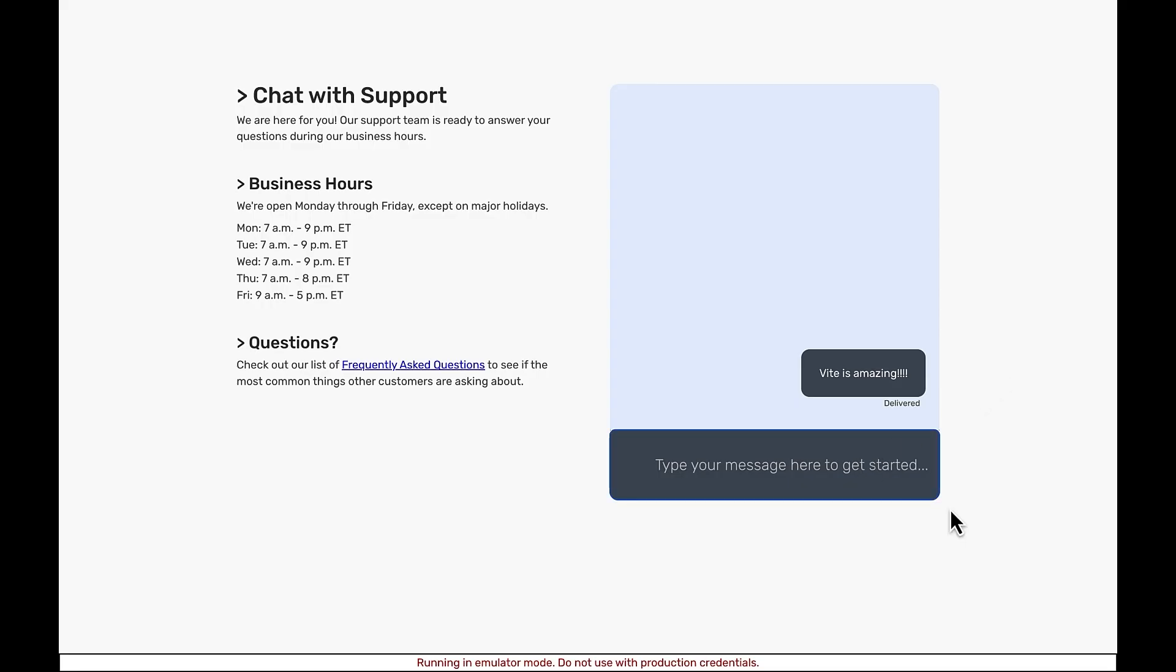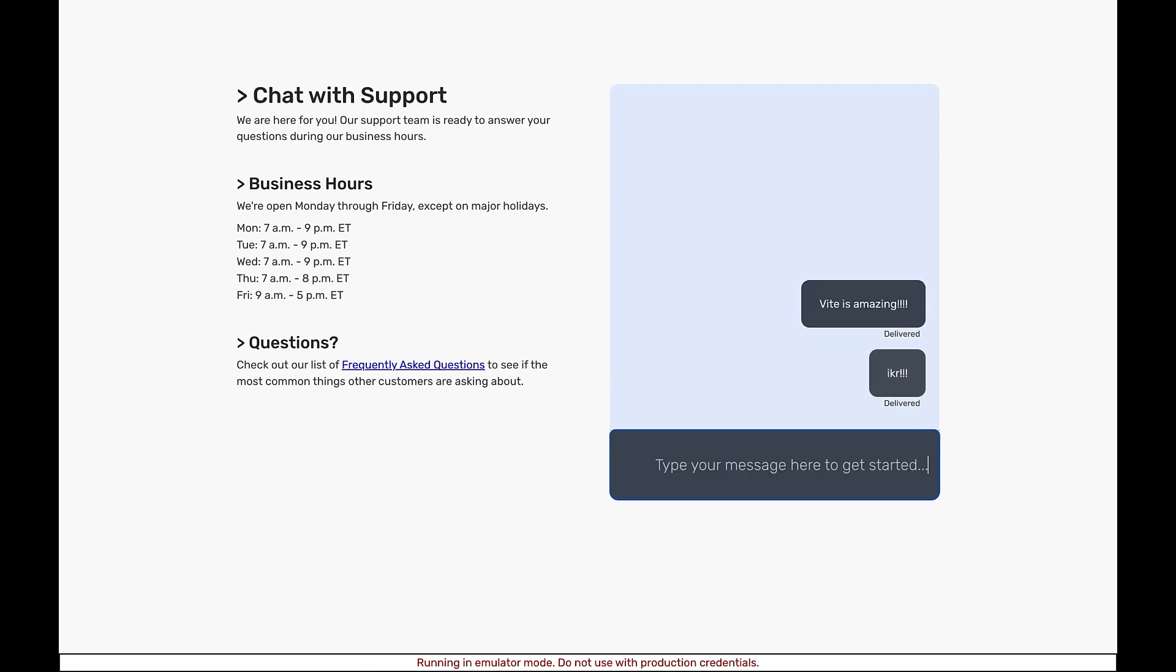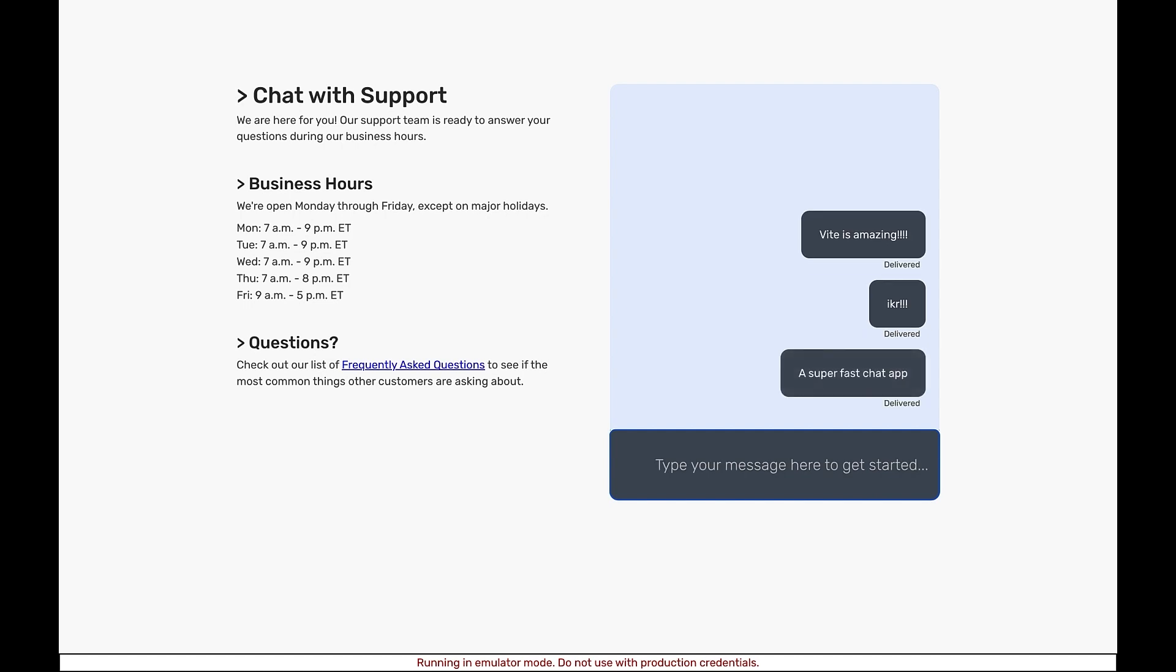And just like that, we have a real-time functioning chat app. Now I want to deploy this. But you know what? There's one more thing to address.